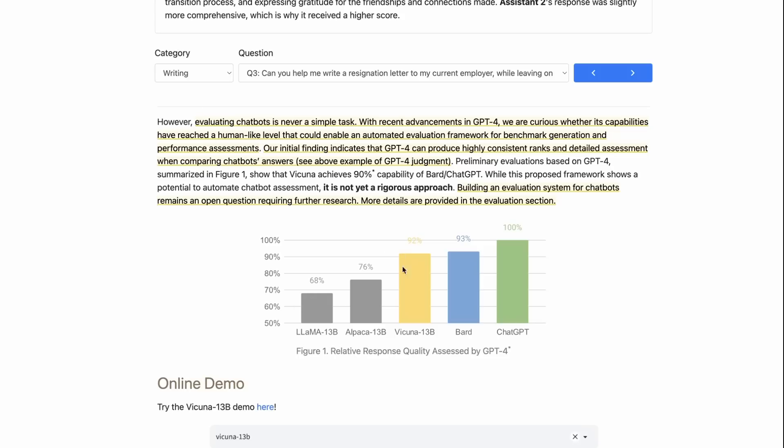They find that alpaca does well, but then Vicuna does way better and gets very close to BARD when they do their tests. And then of course, ChatGPT is going to score 100% because that's what they're trying to get like. It's an interesting way of benchmarking.